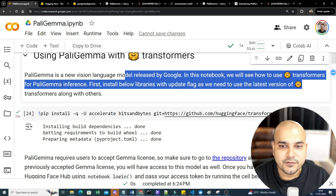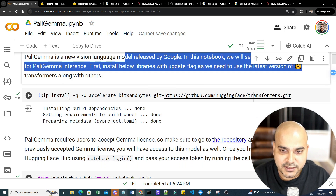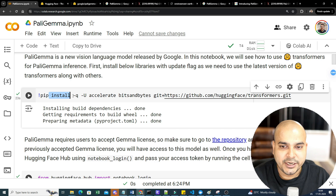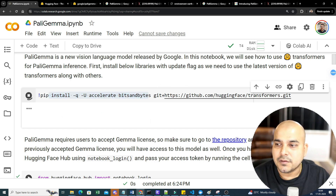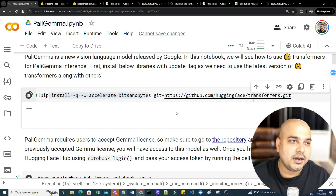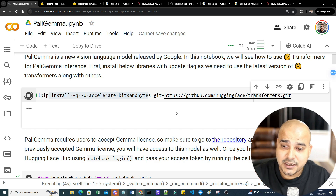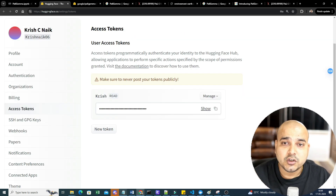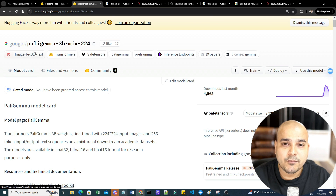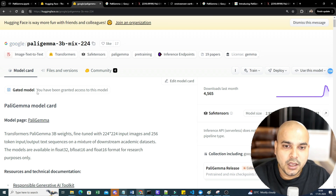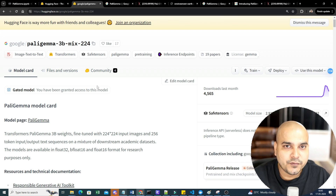PaliGemma is a new vision model released by Google. In this notebook, we'll see how to use Transformers for PaliGemma inference. The first thing you need to do is install the accelerate, bitsandbytes, and the latest Transformers library. Once installation is done, go to Hugging Face and search for the model — PaliGemma 3B mix 224.